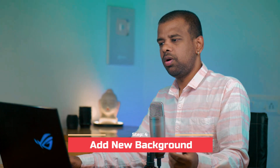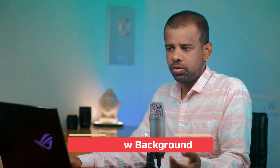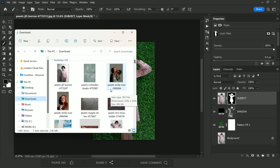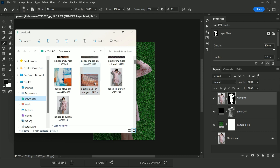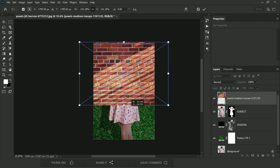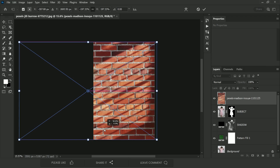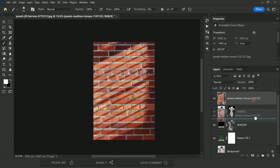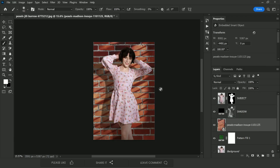Let's see how this looks with a completely new photo background. Open Explorer, drag a new background image and drop it into Photoshop. Adjust and scale it as needed, then place it beneath the shadow layer. It's looking nice, but we'll need to make a few adjustments.